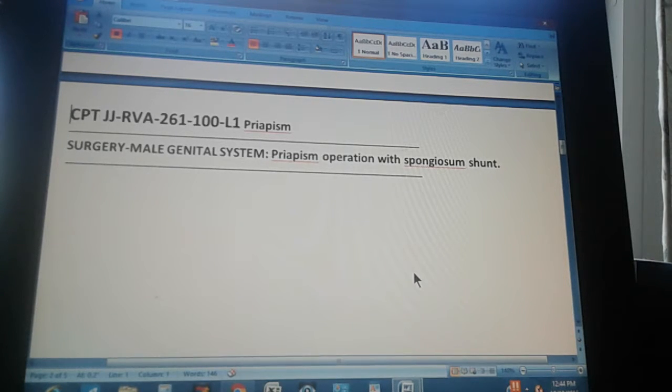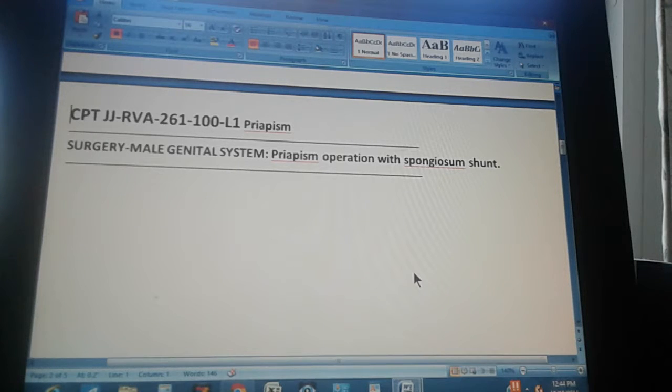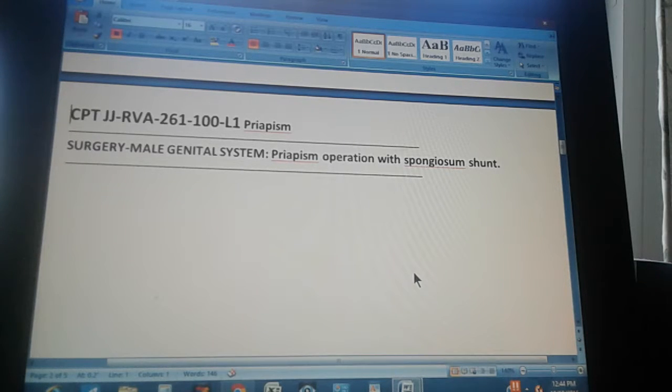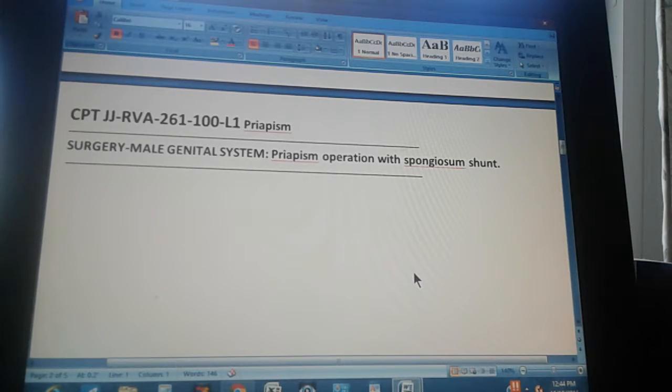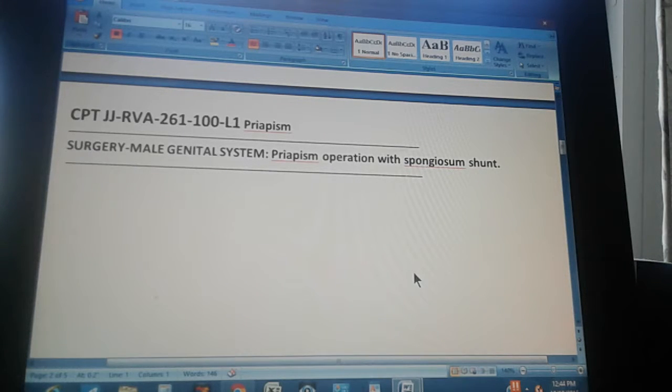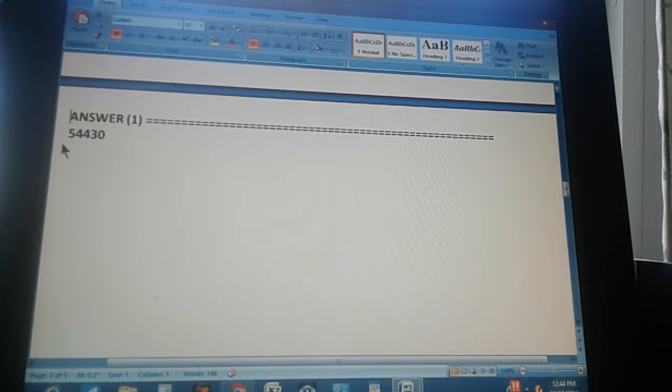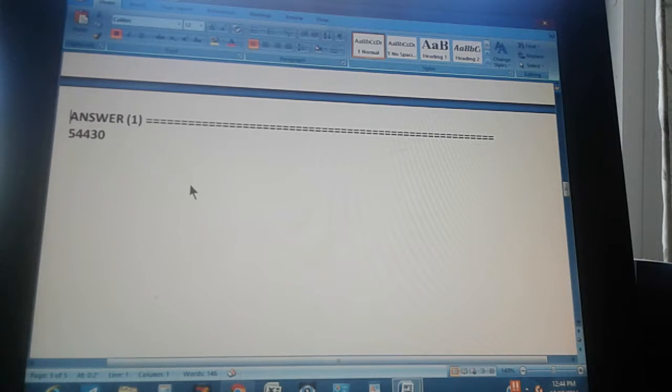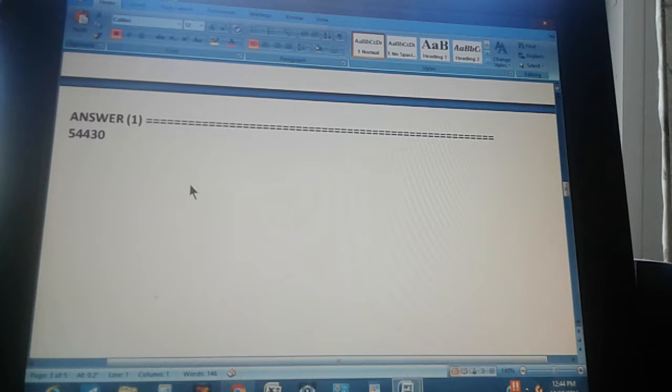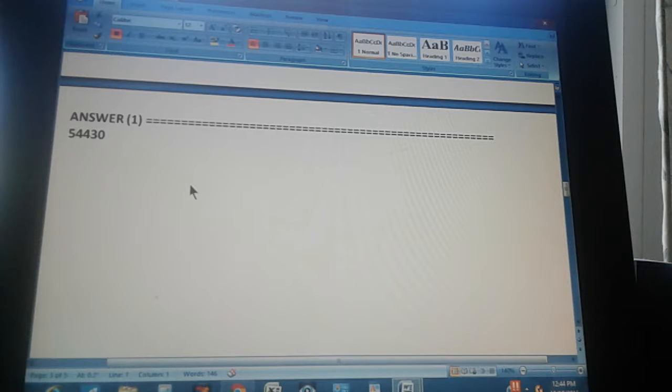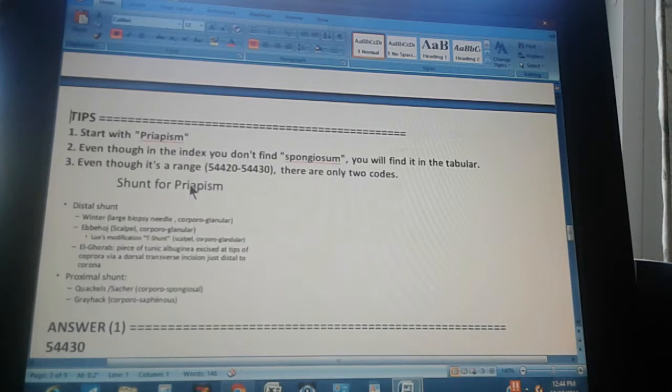The text reads surgery male genital system priapism operation with spongiosum shunt. That is the procedure. Now we're going to count to three so you can stop the video and give us the CPT code for this condition. One, two, three. Okay, the answer is 54430. Did you get that? If you got that, congratulations. If you didn't get it, let's give you a couple of tips.